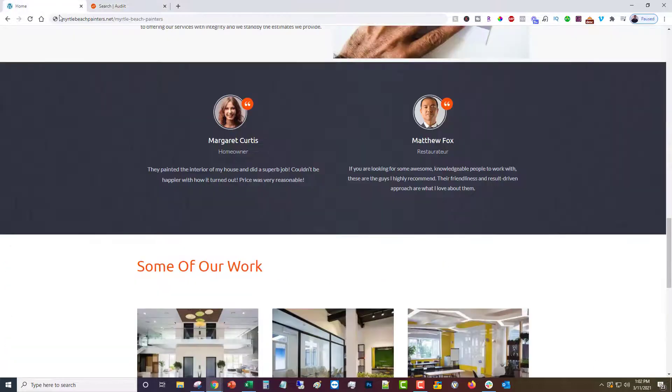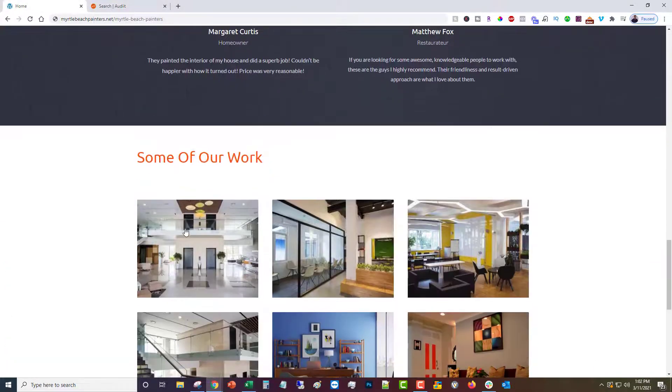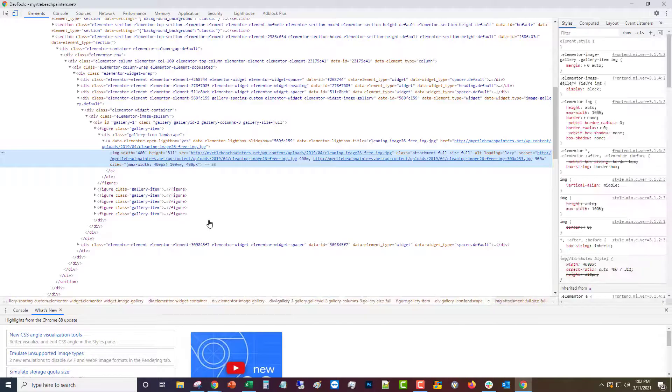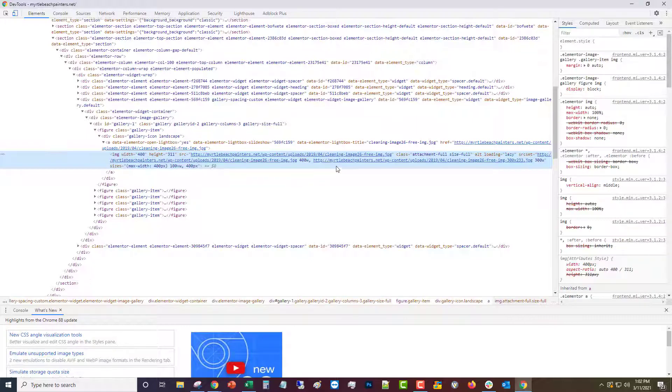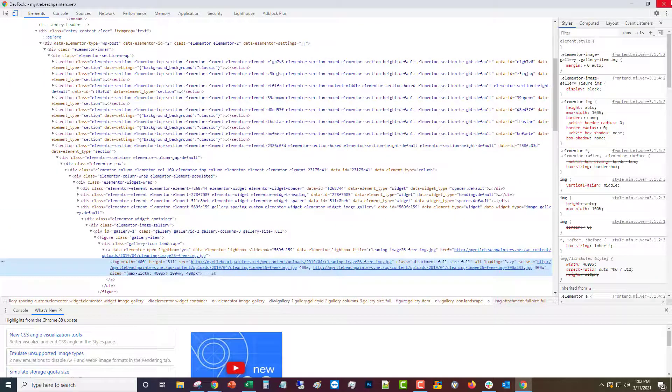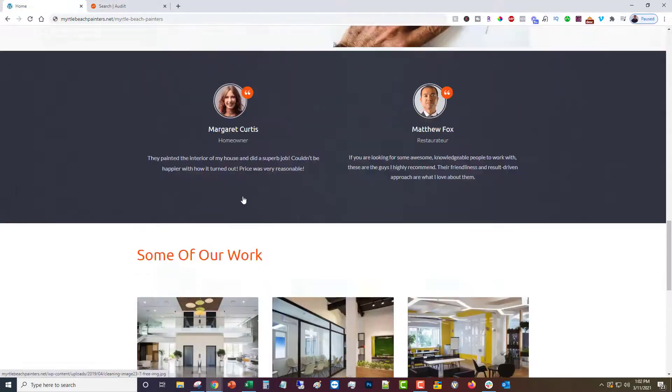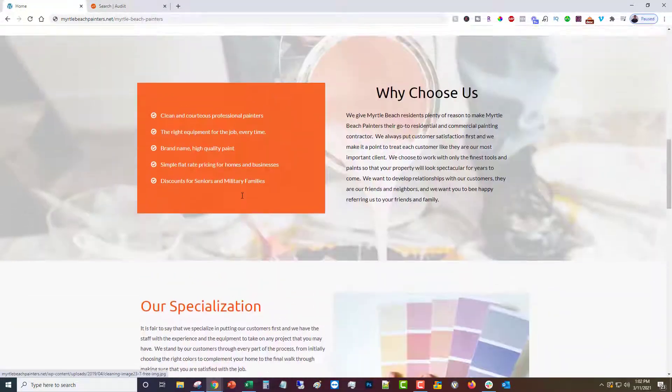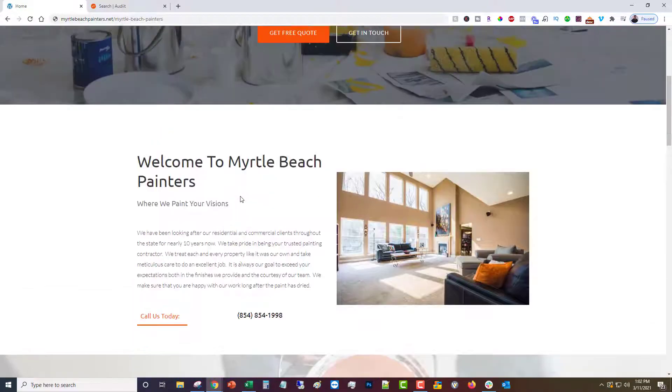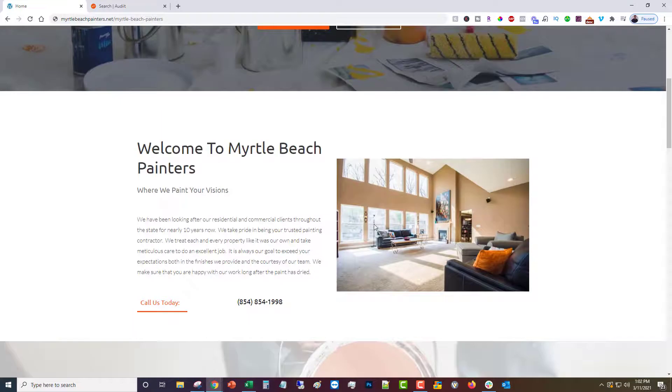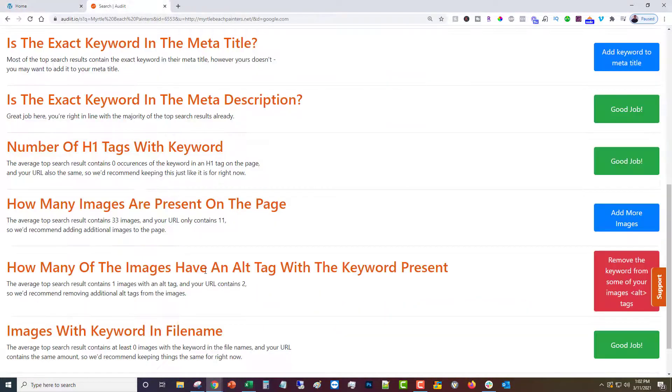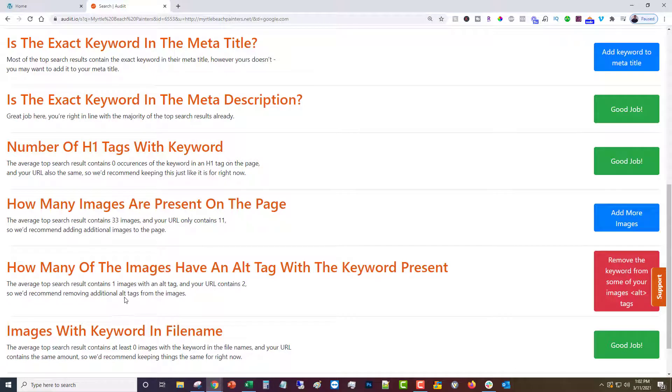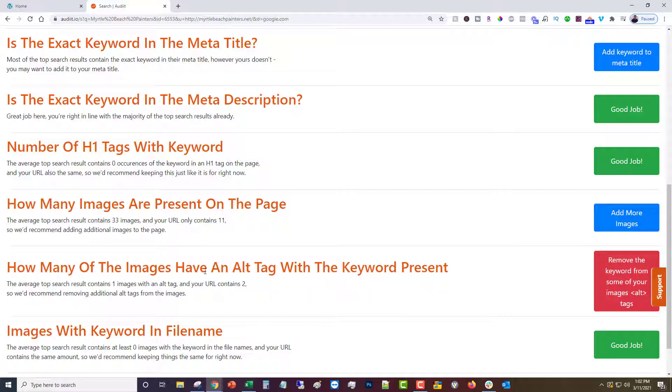This one is the alt tag in an image. The alt tag is what will show up if the image is not able to render for some reason. It looks like the average of the top search results contains one image with the keyword in the alt tag, and we have two. So what I'll probably do is just remove one of those to get that in line.